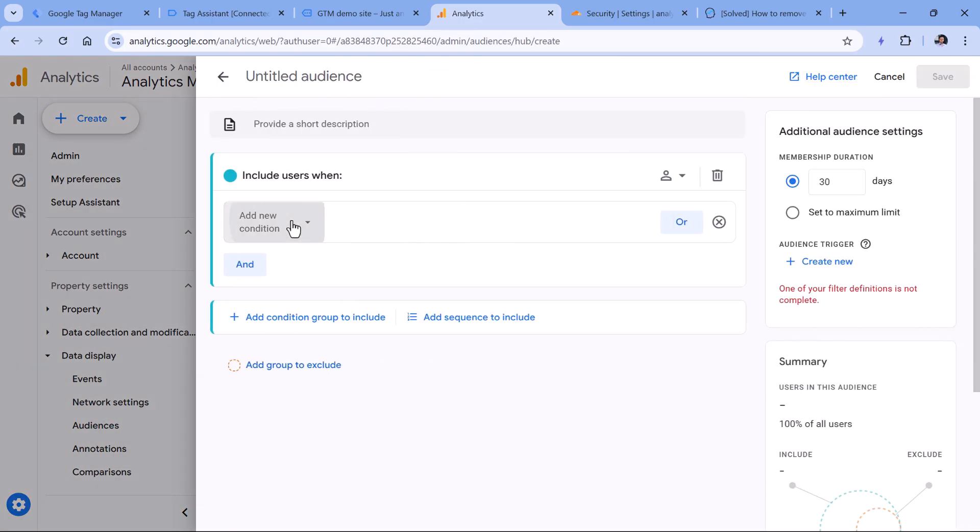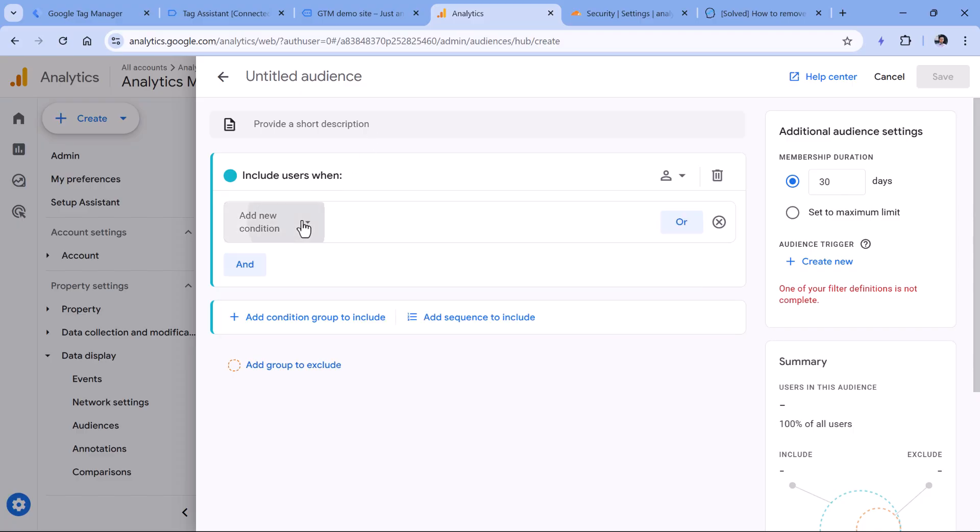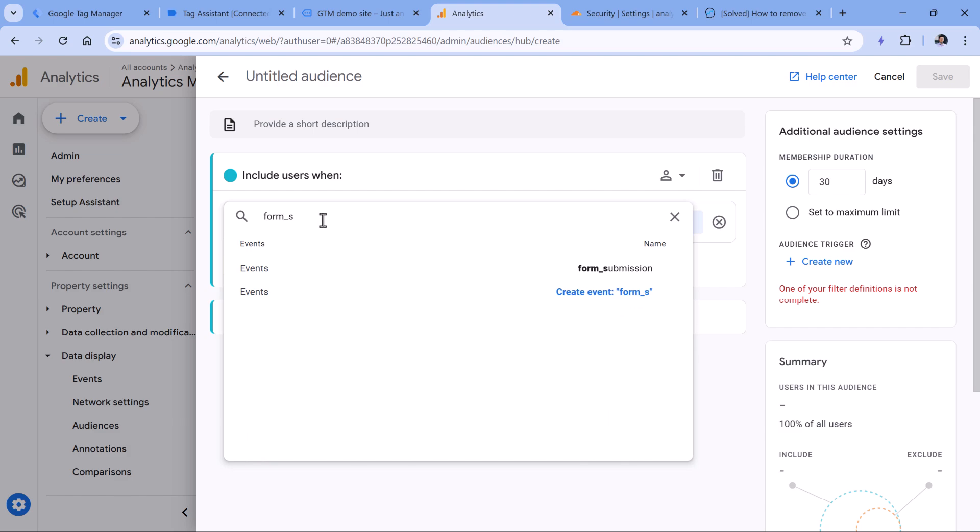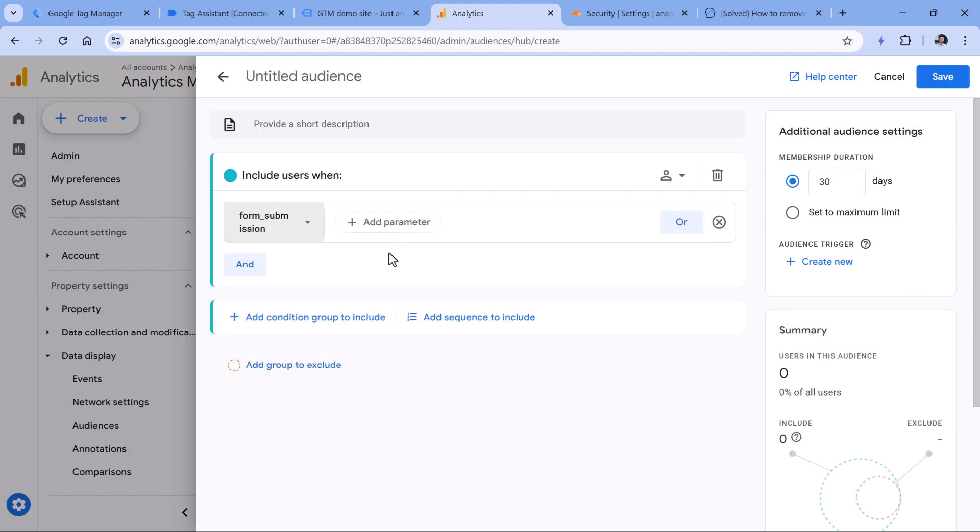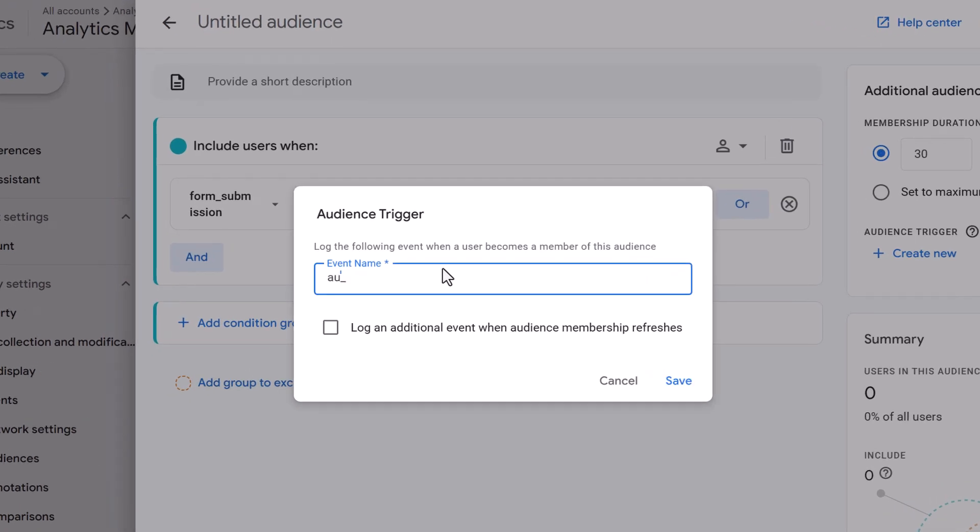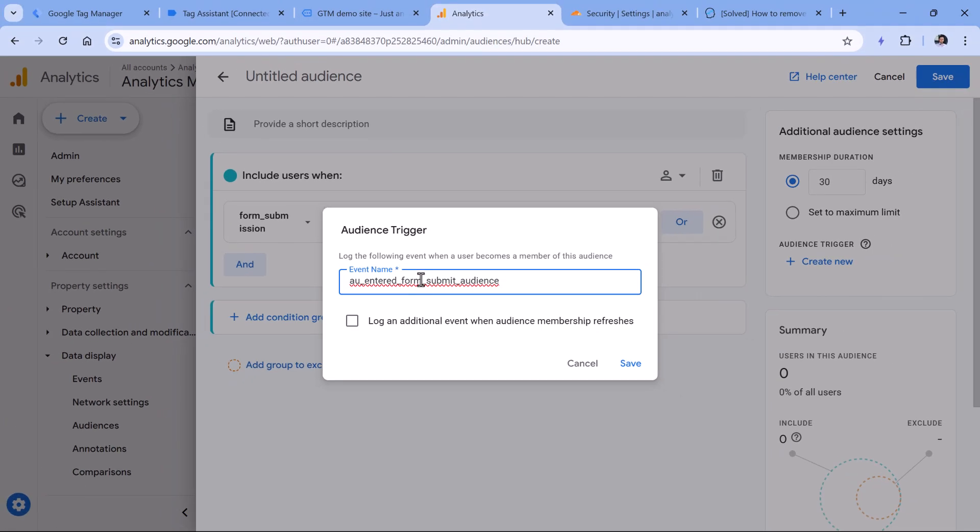Let me just do a quick test. For example, those who have tracked a generate lead event, or maybe form submission event. So if the visitor enters this audience, meaning that the condition was met, you can also create an audience trigger. This works like this. If you click create new there, then you can add an event name, for example, AU, which stands for audience and then entered form submit audience or something like that, then Google Analytics will automatically dispatch this event, and it will be tracked by your property. So in theory, this looks very good because you can create more complex conditions in the audience. And if the person meets those requirements, then you will get an additional event.